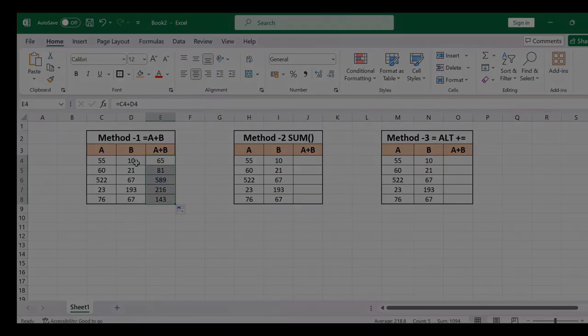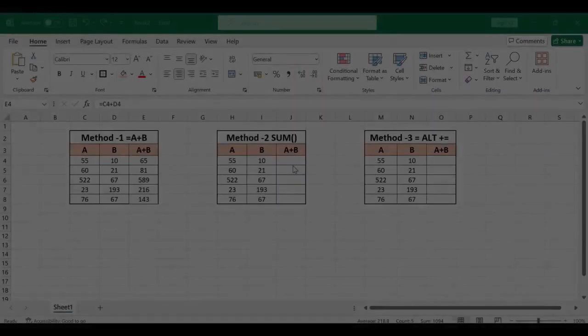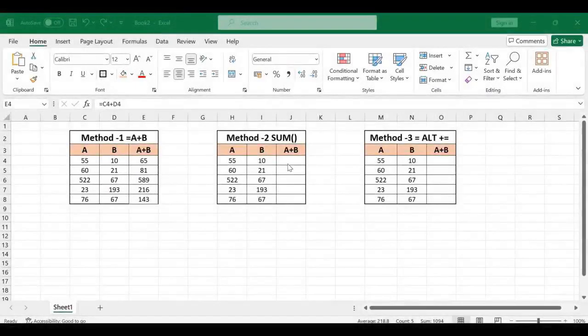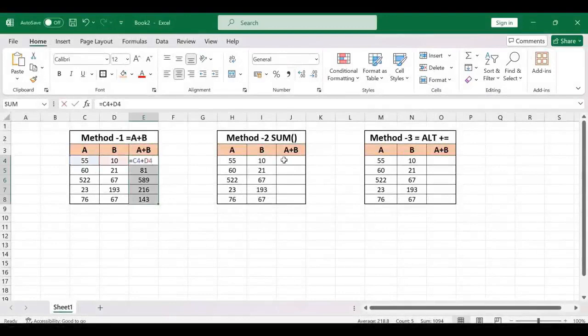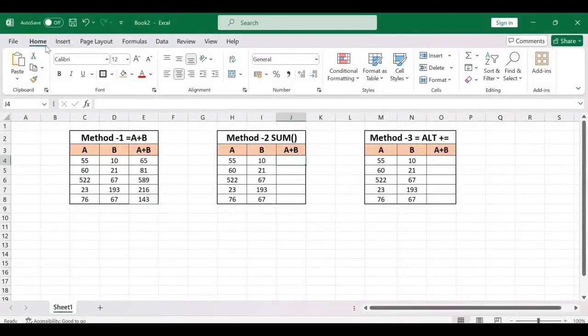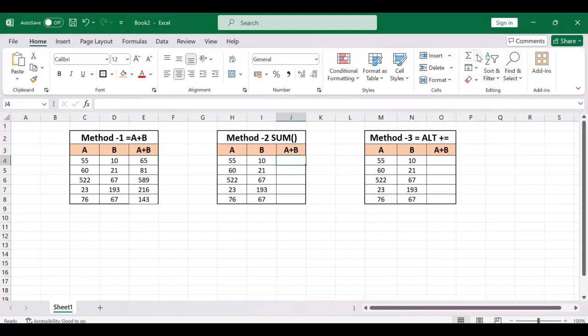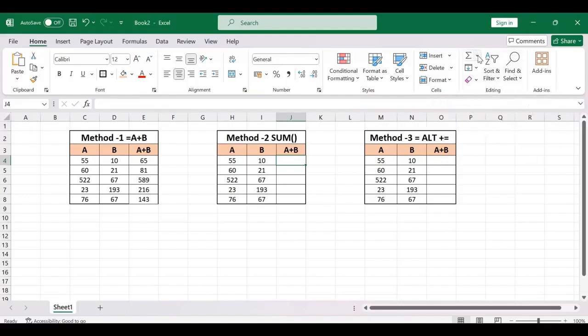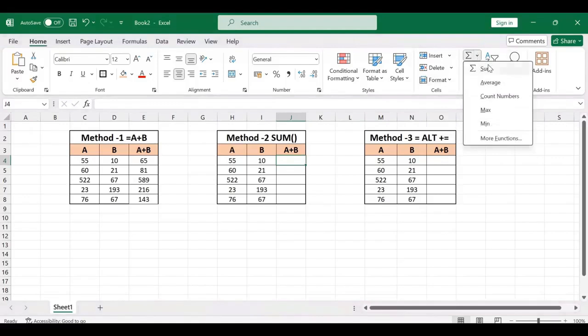Now you can see the addition of these two values. The second method is keep the cursor here, go to home, go to editing, click on this.